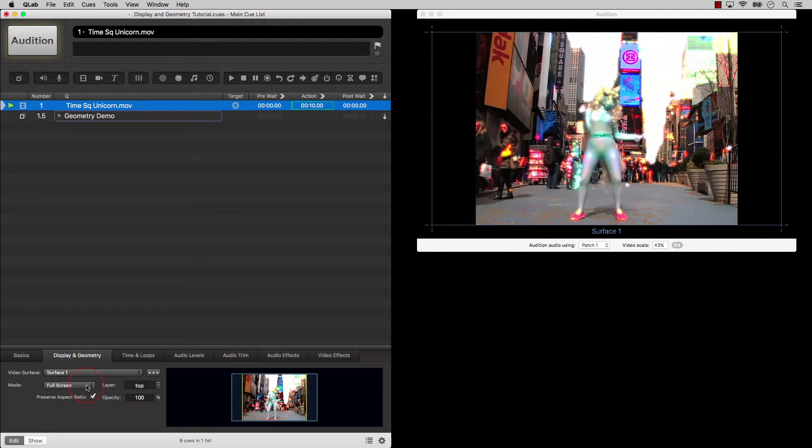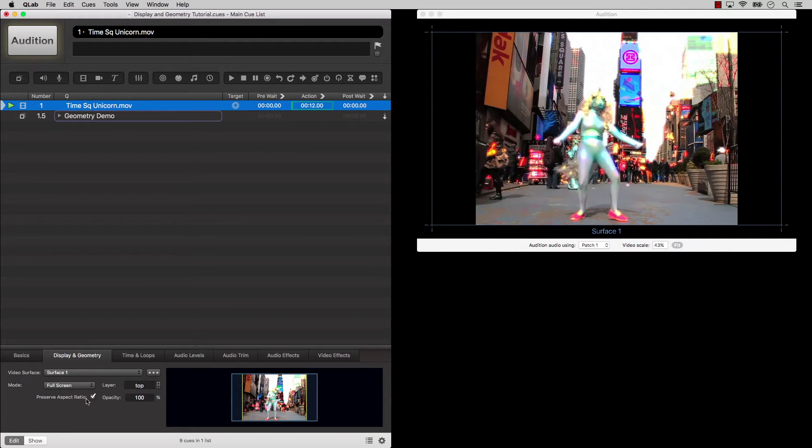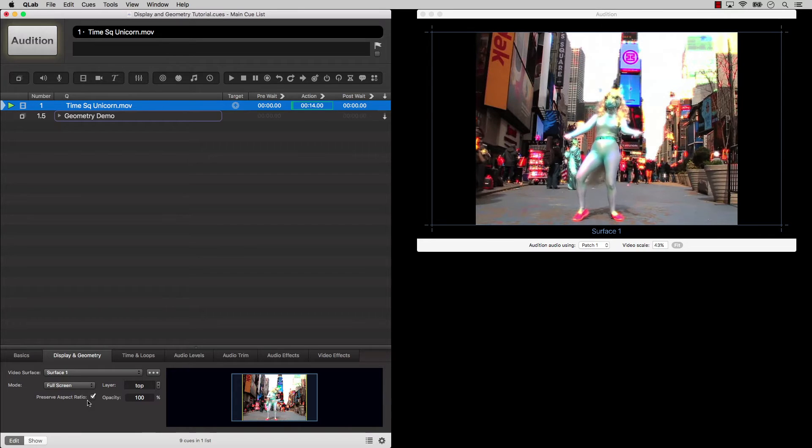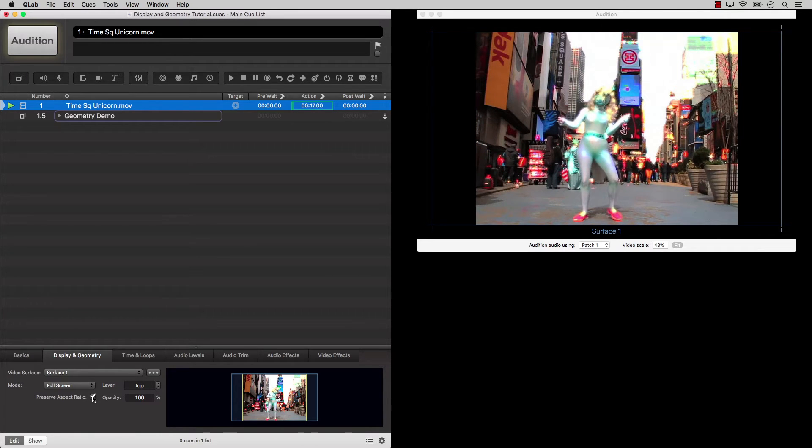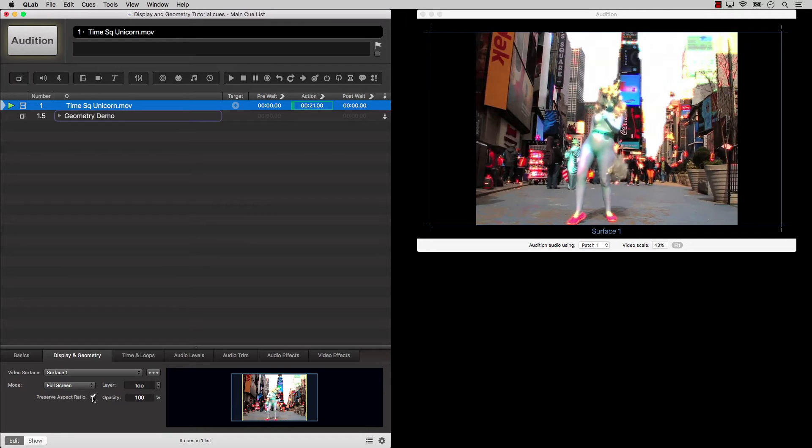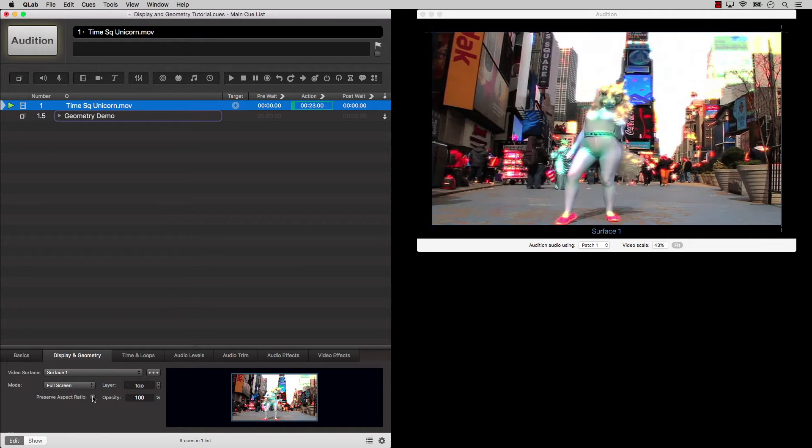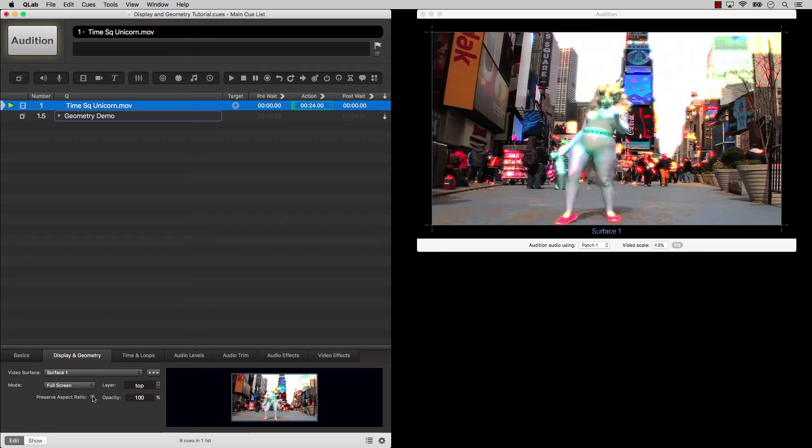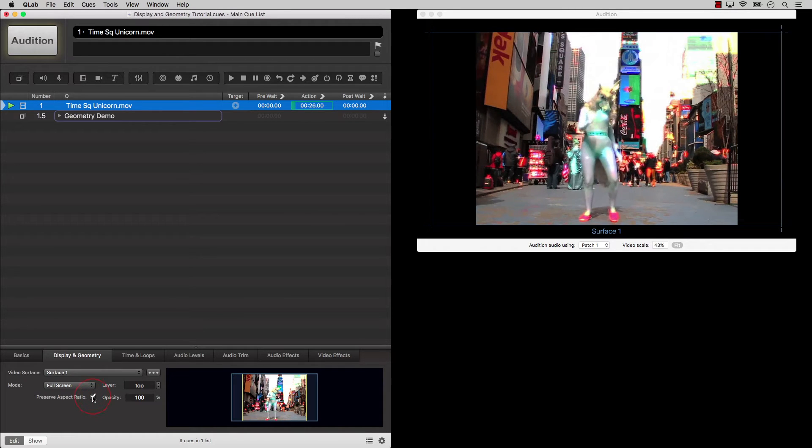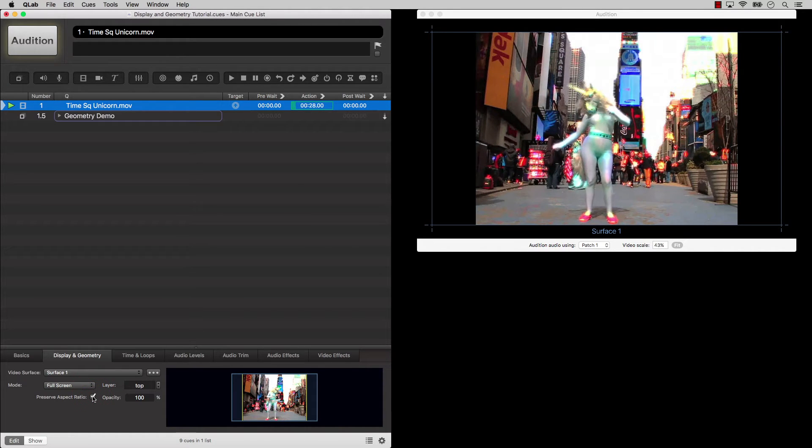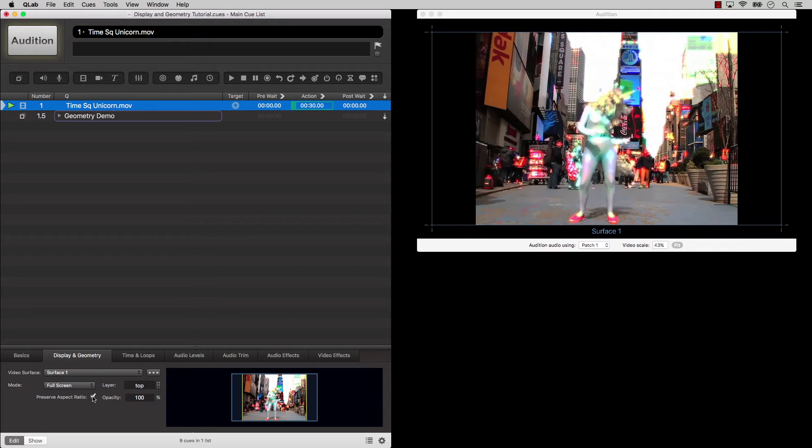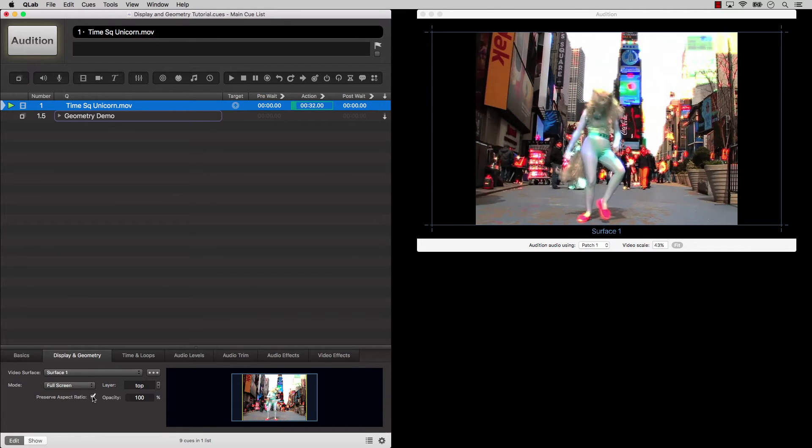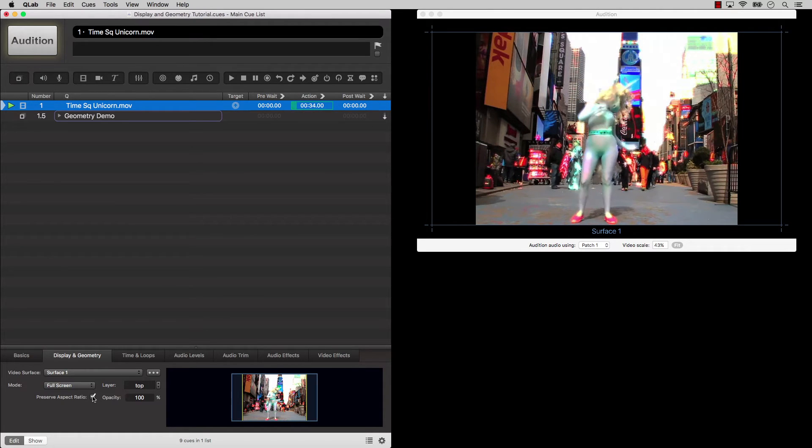Full screen mode means that the video cue will be played as large as possible on the assigned surface. The Preserve Aspect Ratio checkbox right below the menu lets you choose whether the video will be stretched to fit the entire surface, or left in its native aspect ratio. If the aspect ratio of the video is different than the aspect ratio of the surface, and you leave the box checked, QLab will fill in the rest of the screen with black.